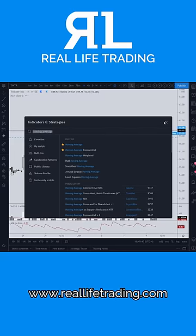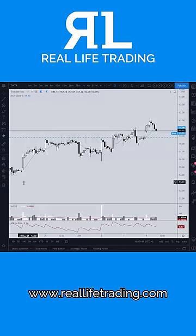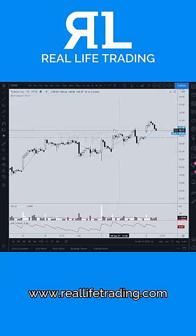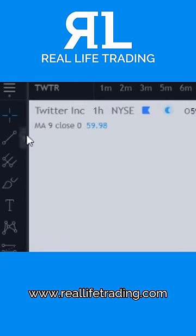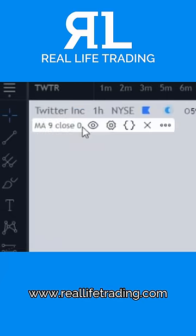That is going to add it to your chart. As you can see, I have a blue line here and the indicator is showing up in the top left-hand corner.